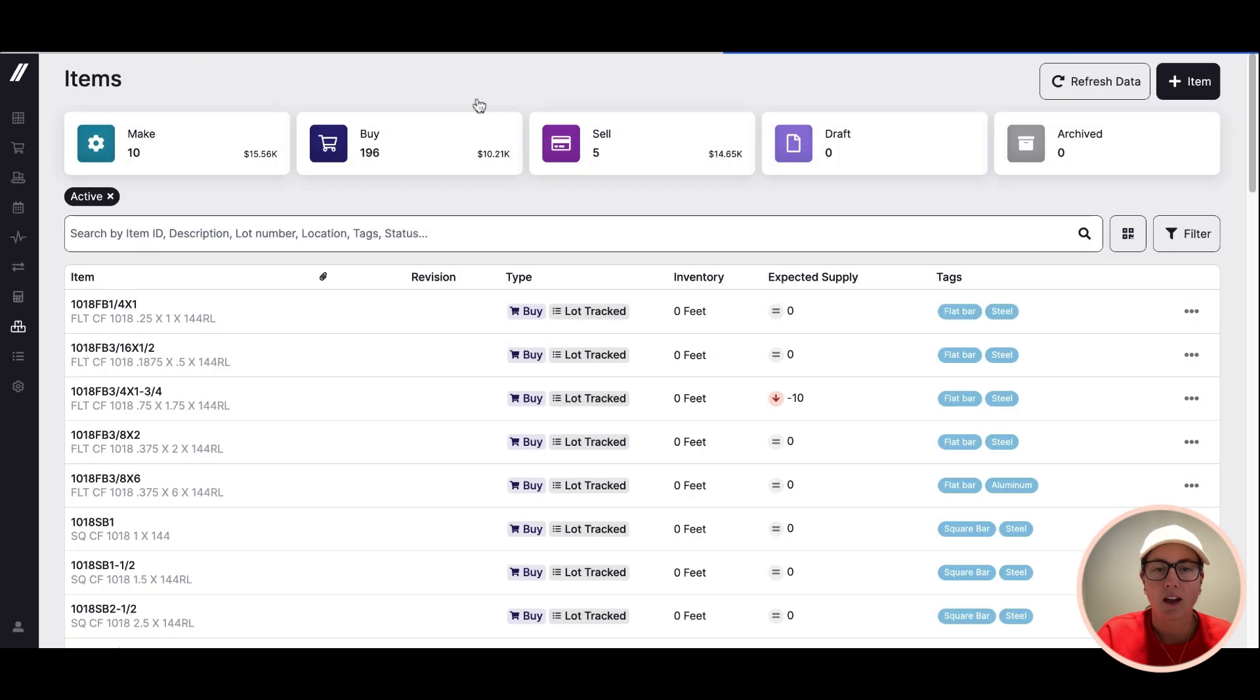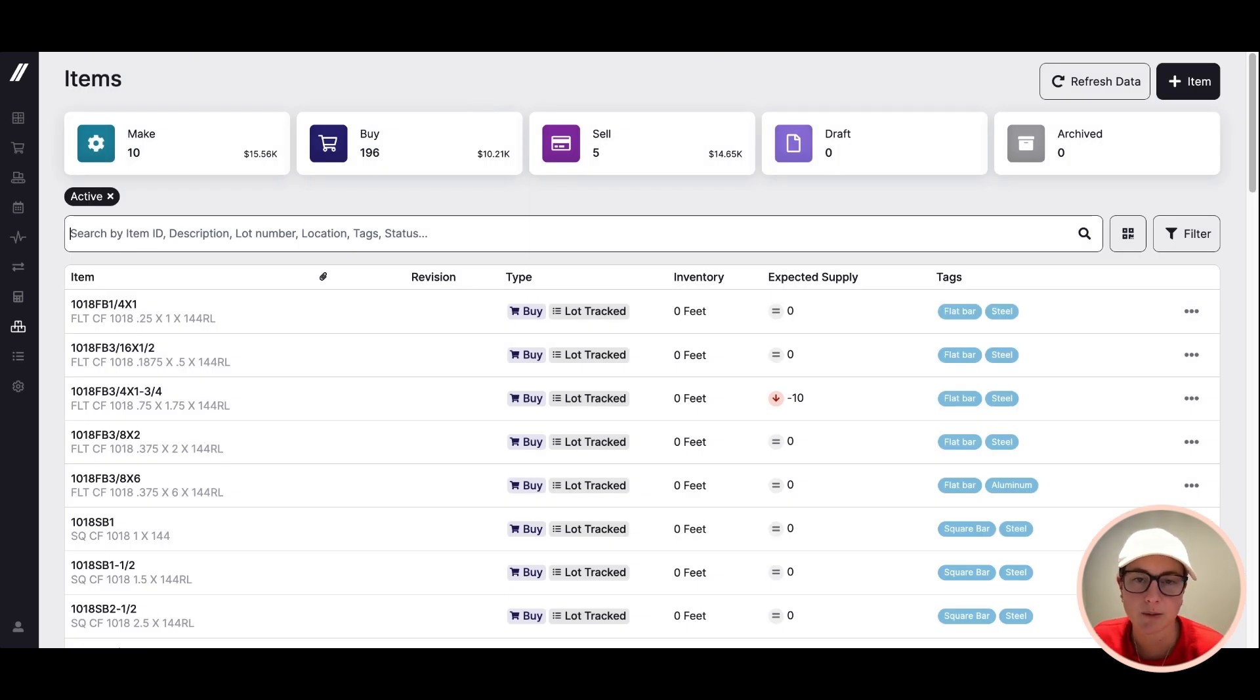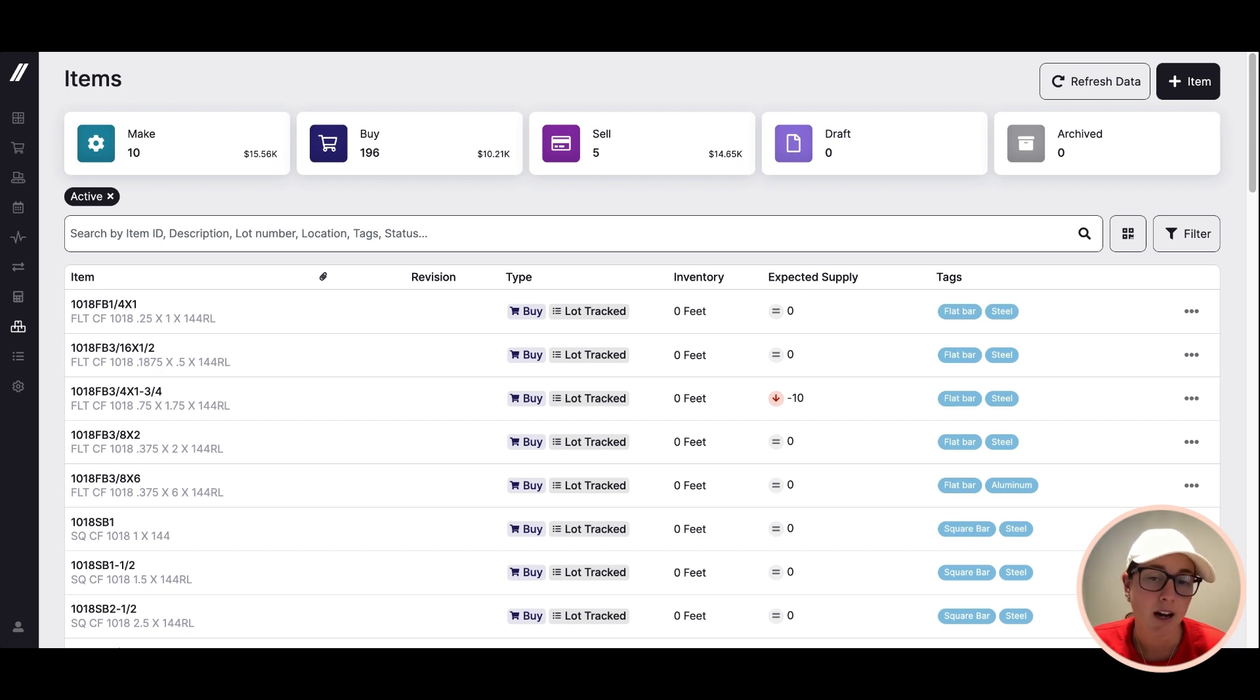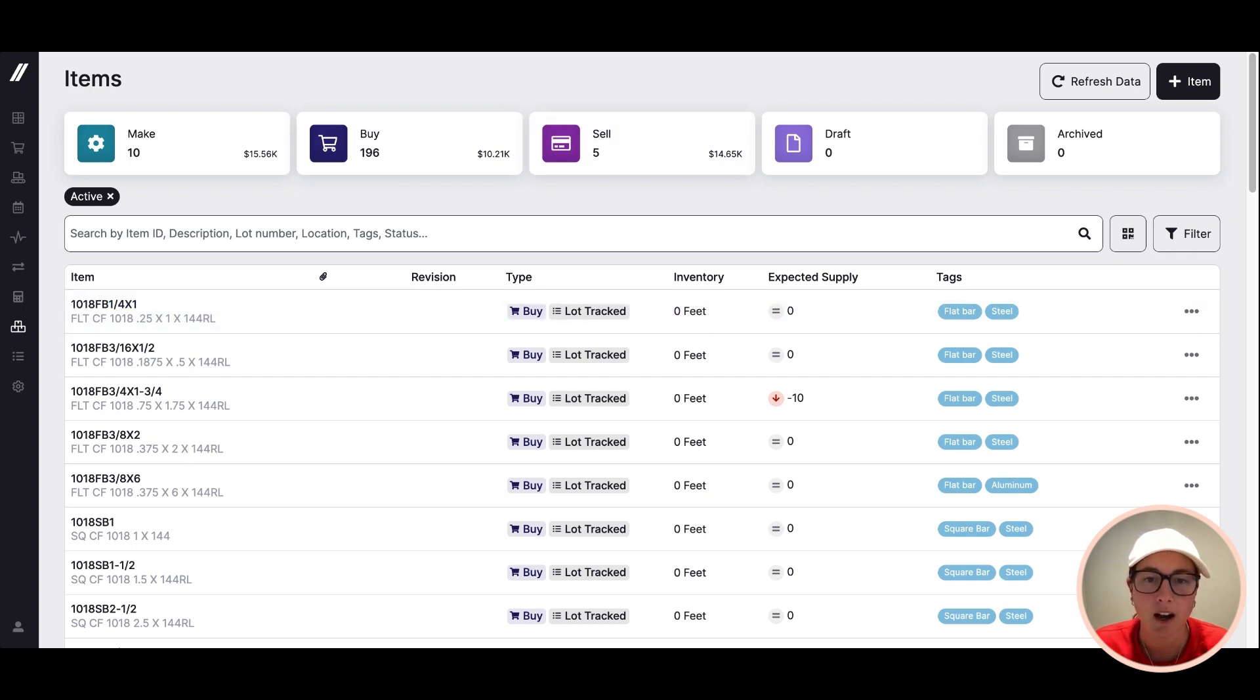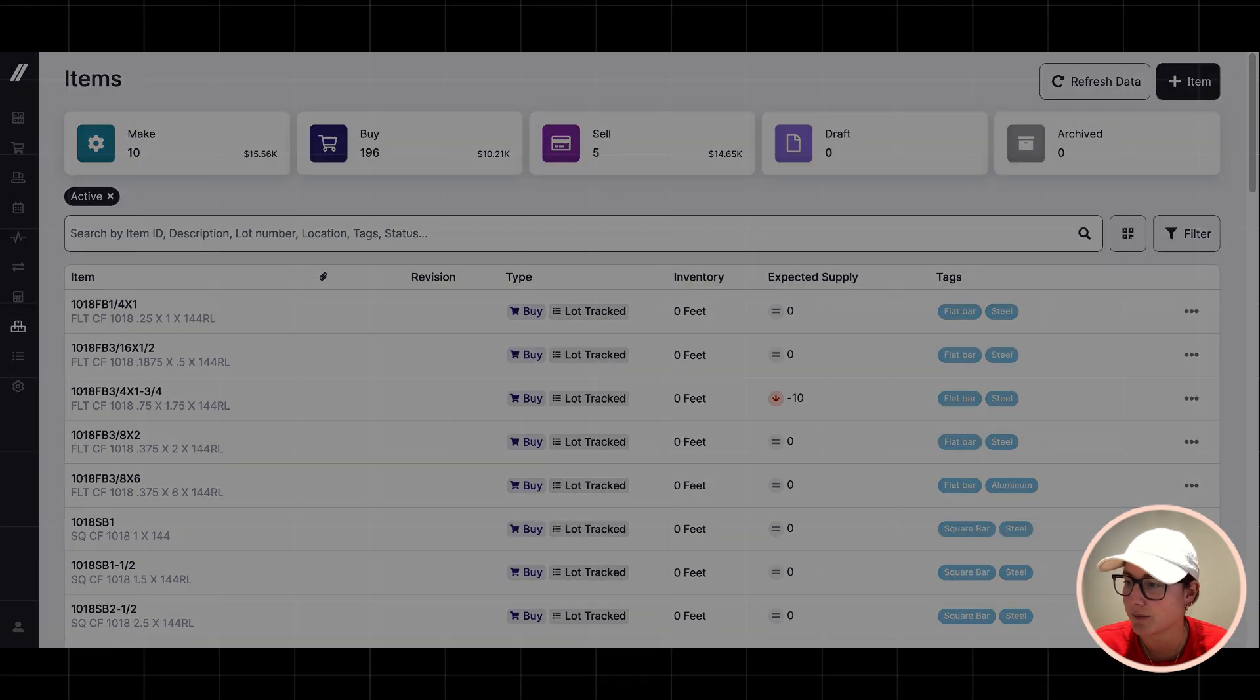So in summary, I hope that you're able to see some of the ways that we try and make it really simple and easy to keep your stock up to date. But this also is just one area of Fulcrum. So check out some of our other videos for other deep dives.